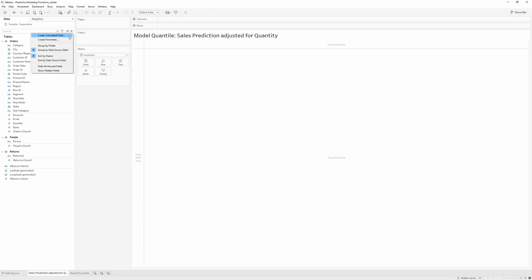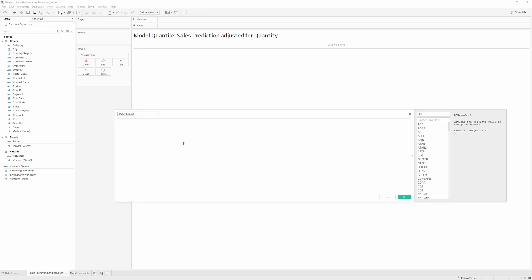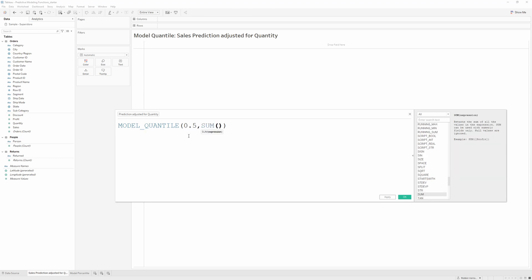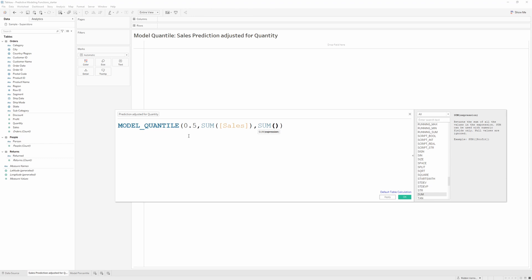I'm going to create a new calculated field called 'Median Sales Prediction adjusted for Quantity'. We'll start by writing model_quantile, and the first thing we give is the quantile character, which will be 0.5 for the median. The target expression that we want to predict is the sum of sales, and we want it predicted of the sum of quantity.